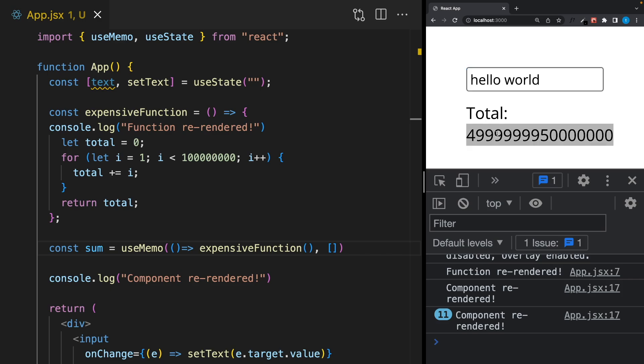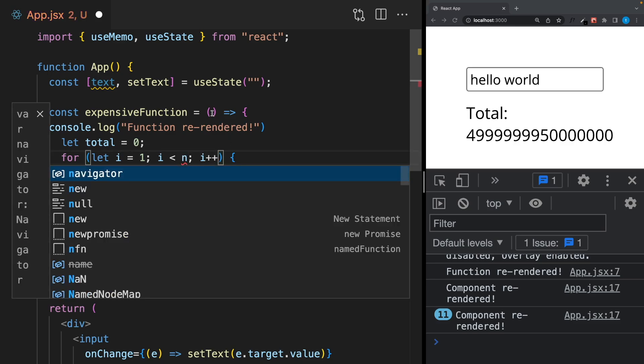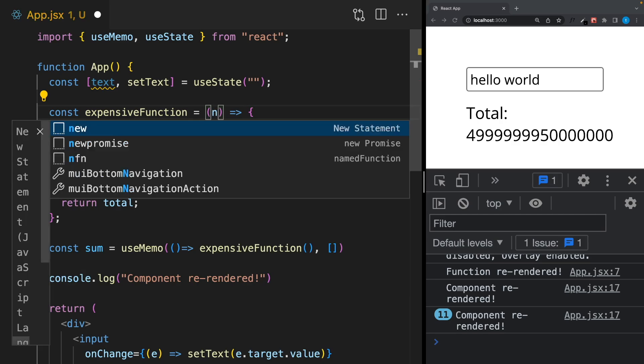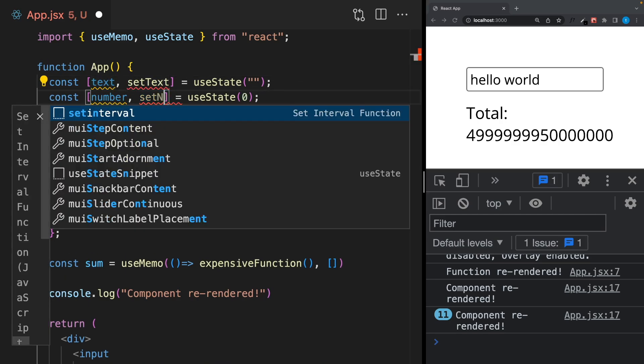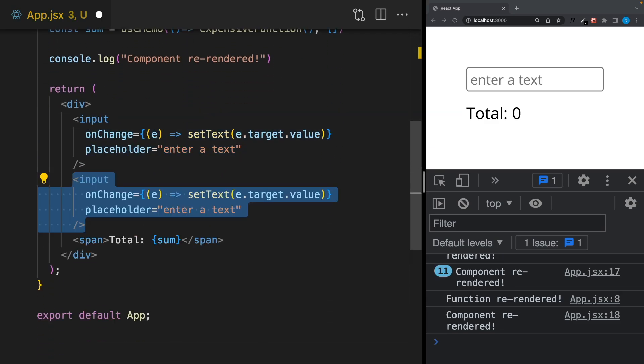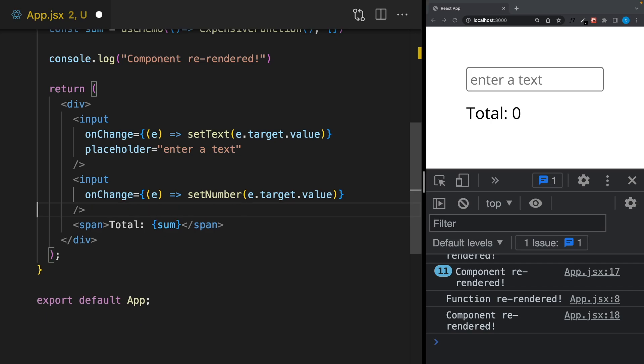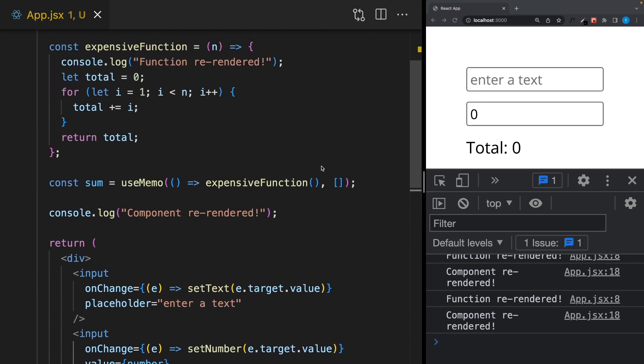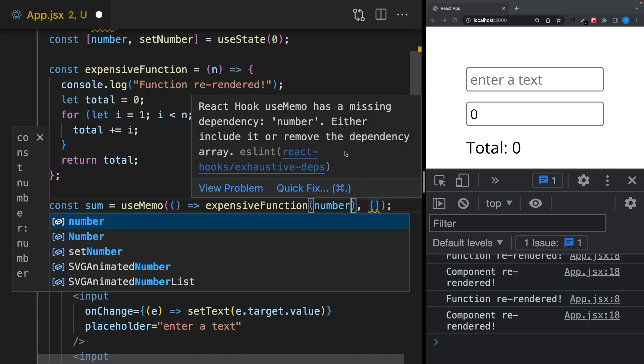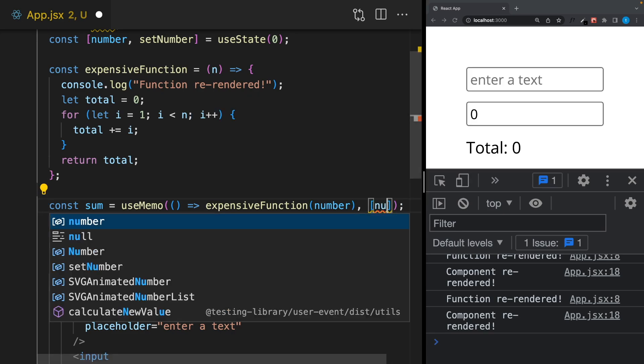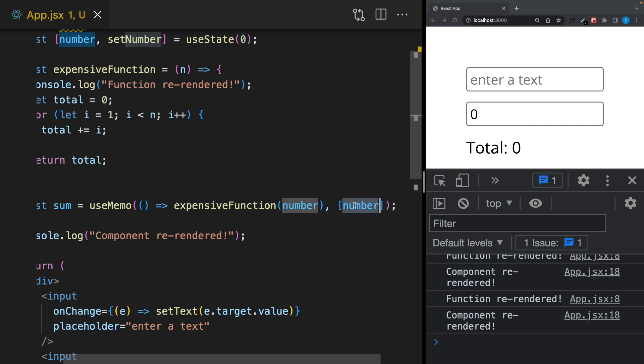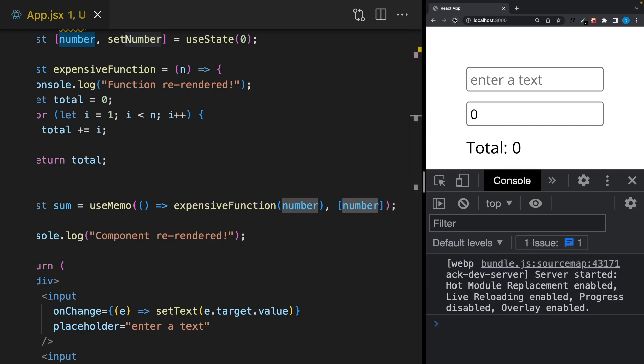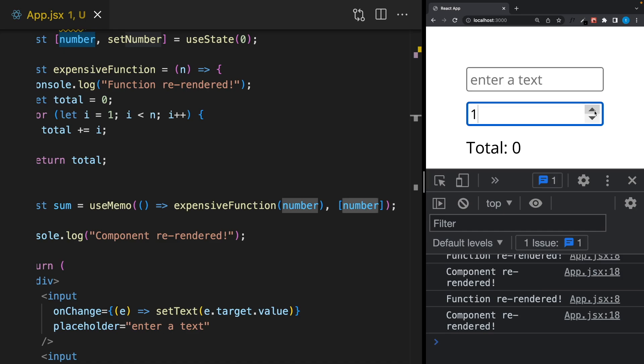Let's see how we can use a dependency. Right now, instead of this number, I will take a number from a user so we can give any number here. To do that I will create a number state, and to update this state I will create another input like that. So I can pass this number here. As you can see there's a warning because we should write this number as a dependency. It means this function will run at the beginning and after it will run again only when this number changes.